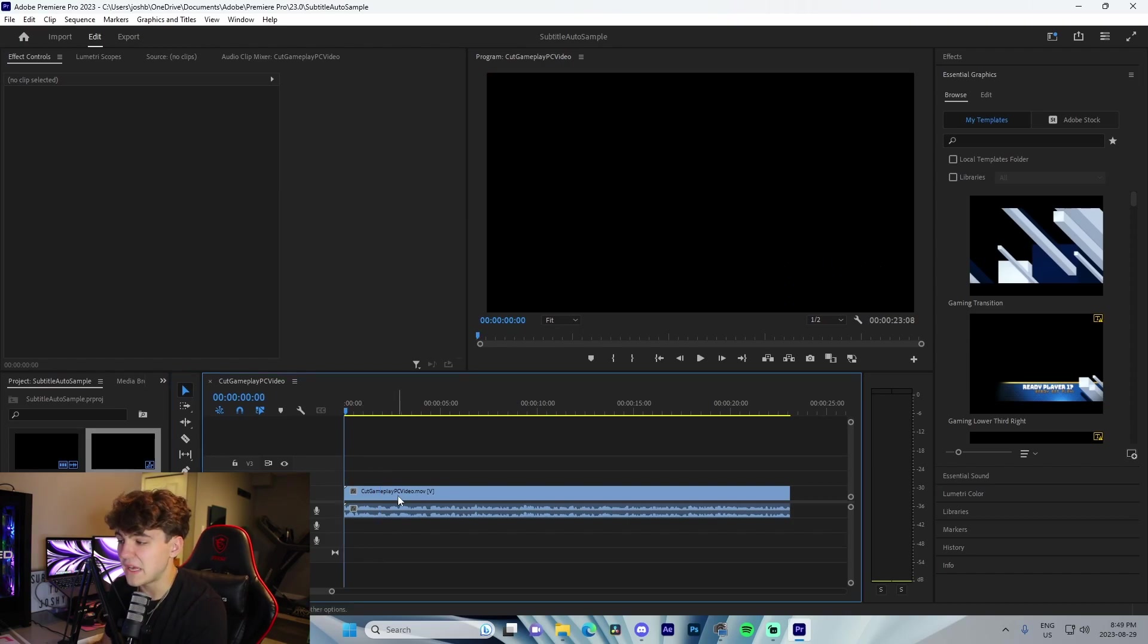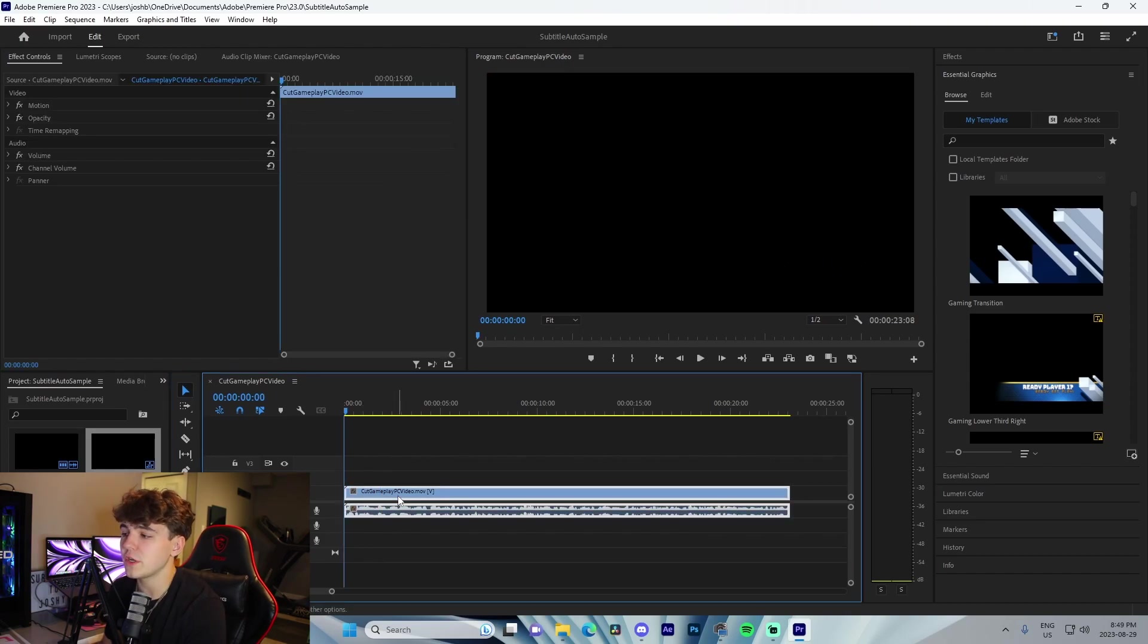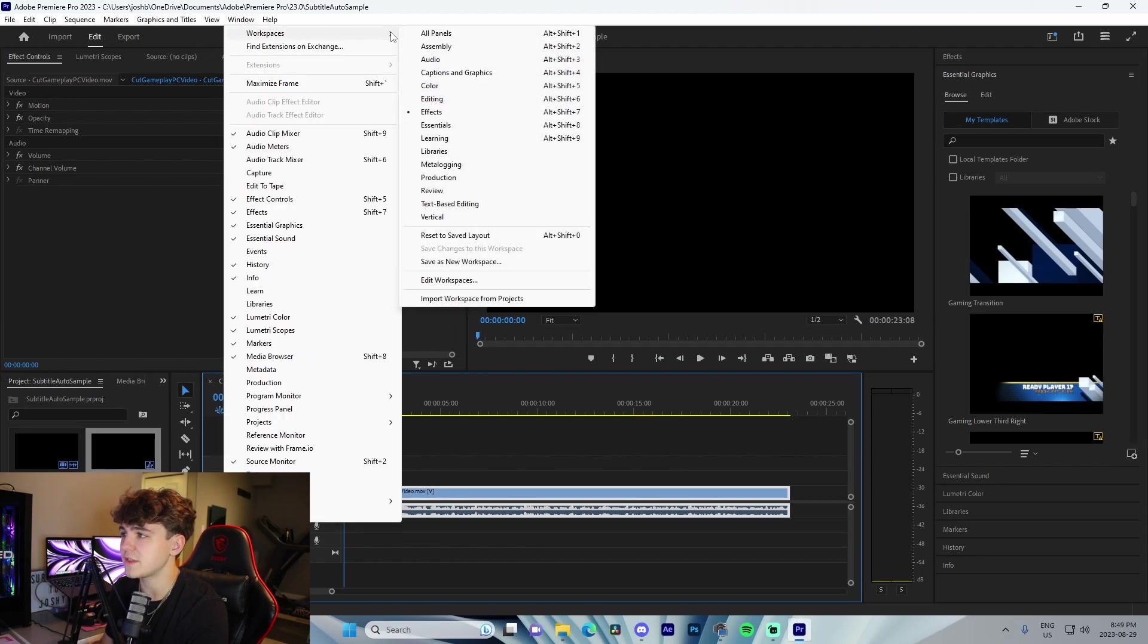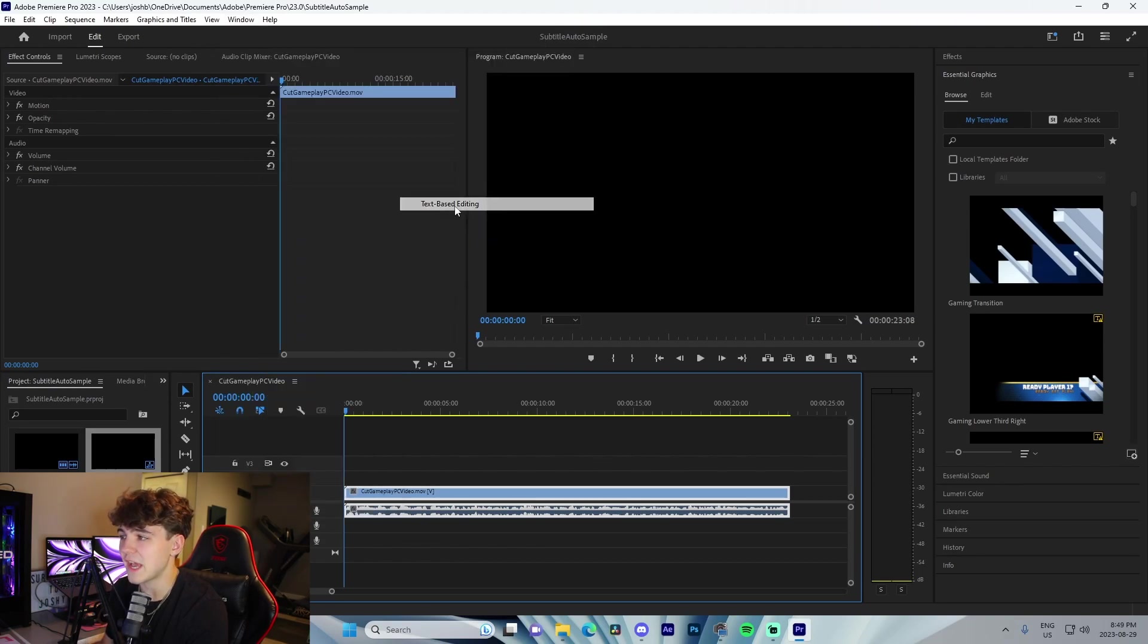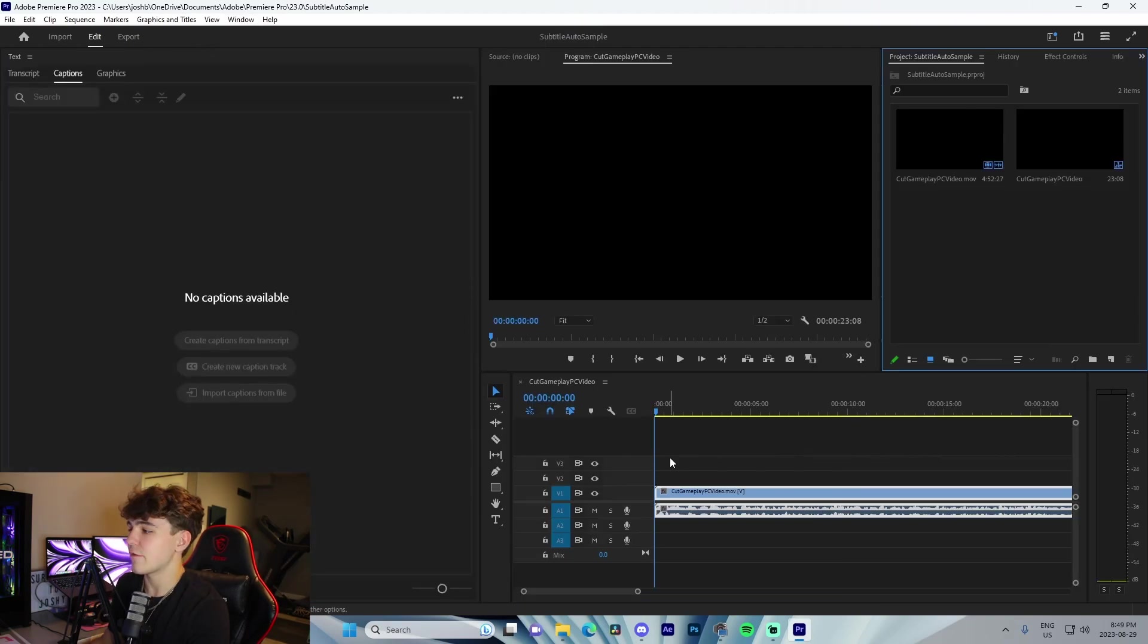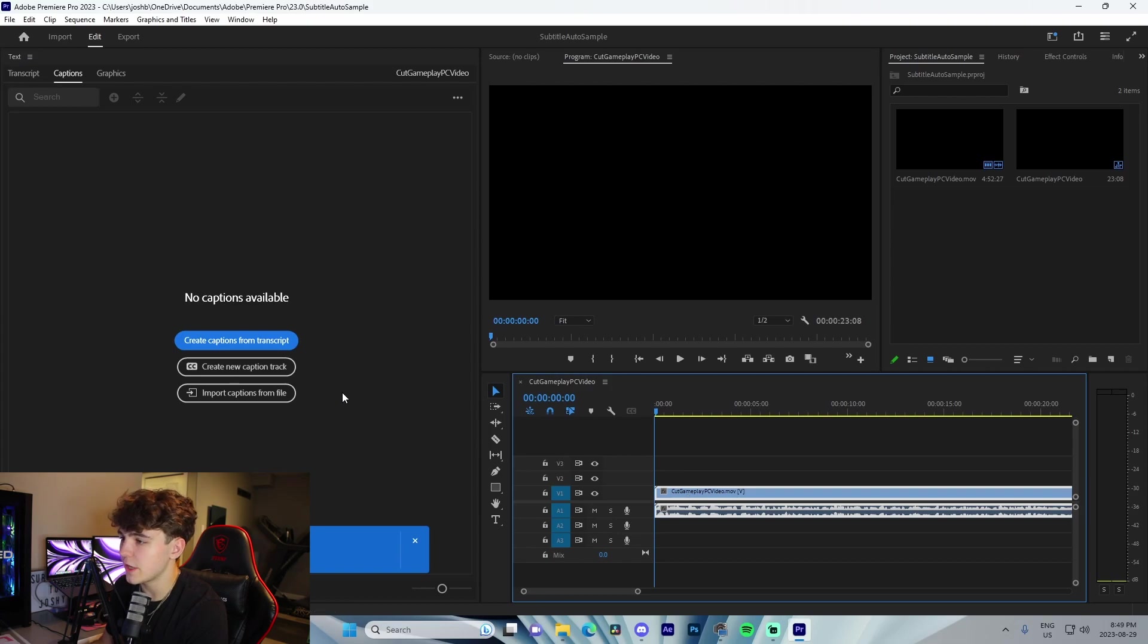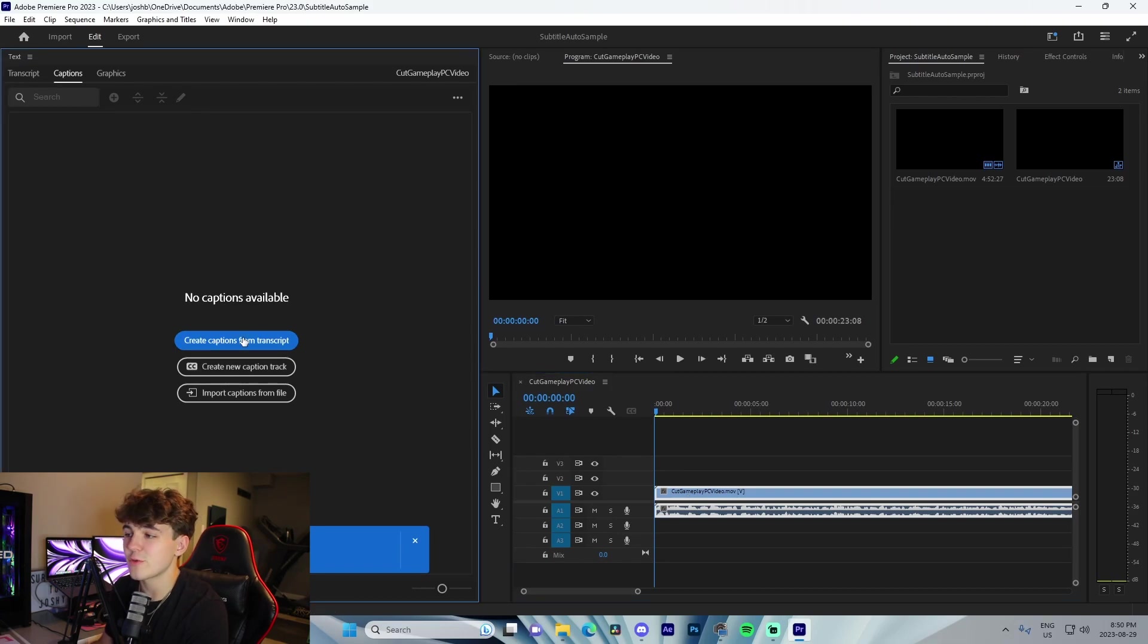Basically what you're going to do is go up here to Window, go to Workspaces, and go to Text-Based Editing. From here, you're going to click on the lyric and click on Create Captions from Transcript.